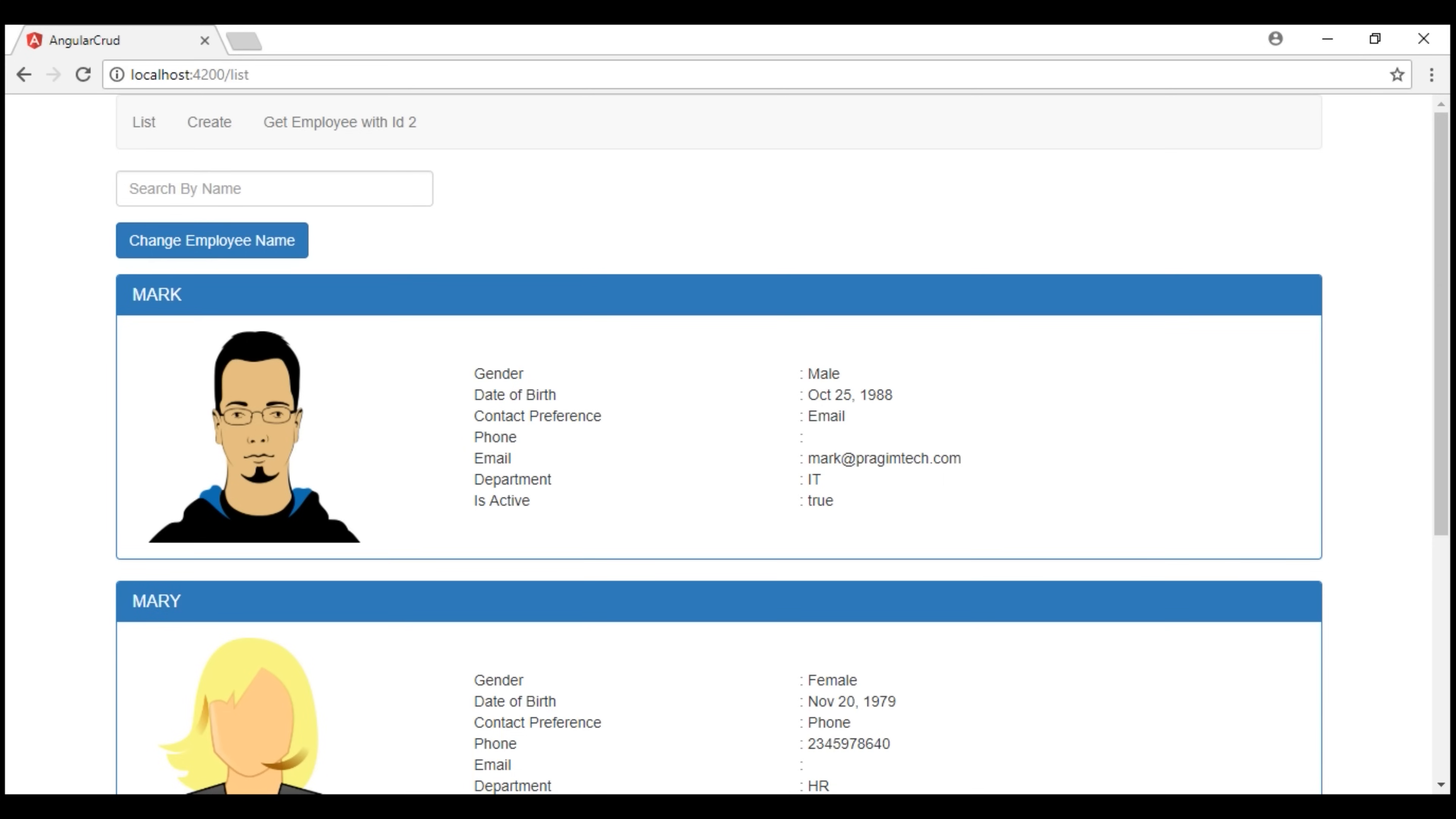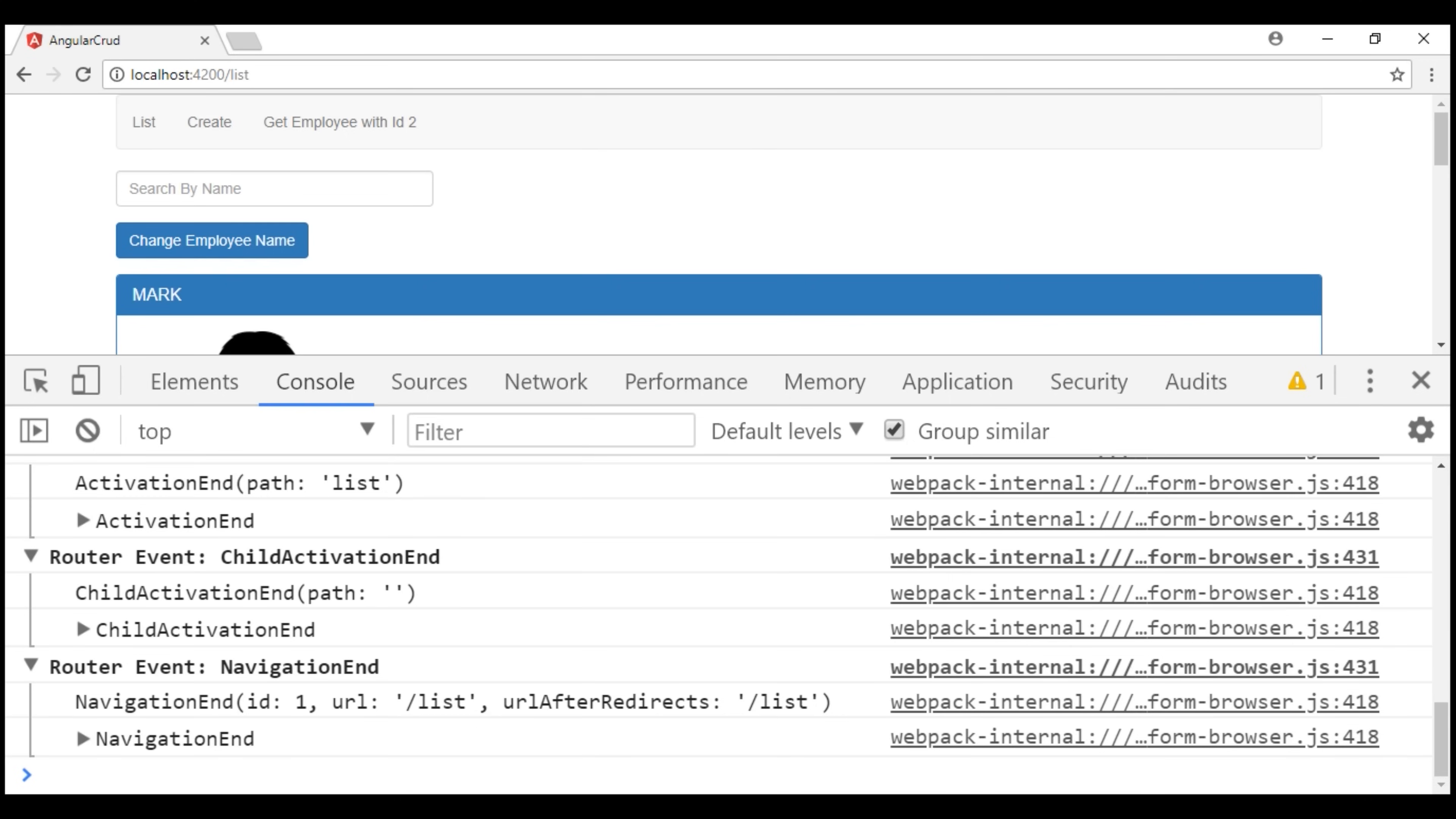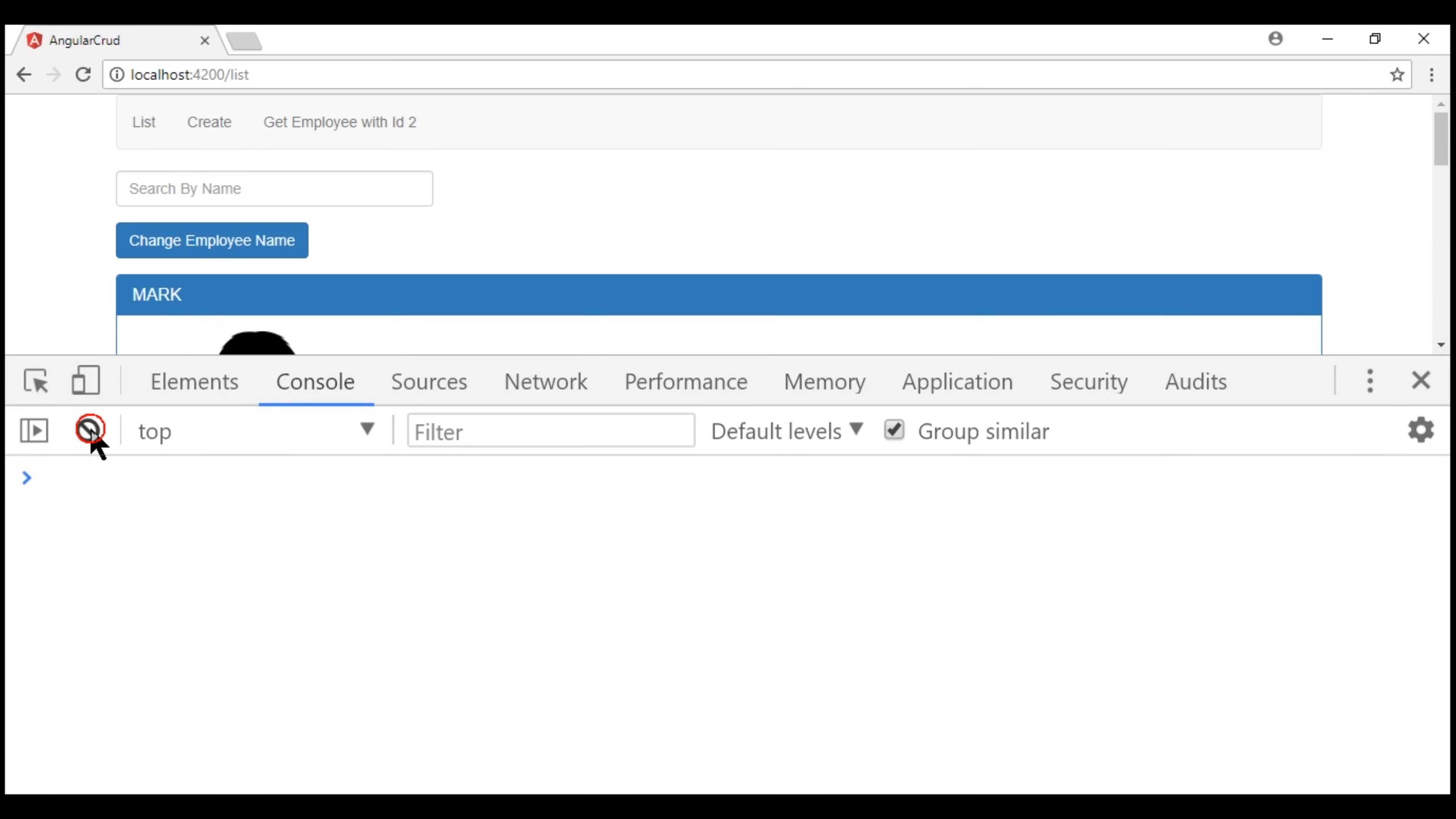Now let's launch browser developer tools. Notice we already have the sequence of navigation events logged to the browser console. Let's clear what we have in the console and navigate to the create route.